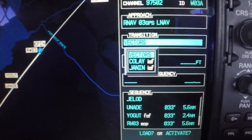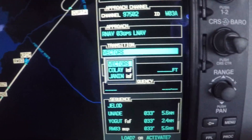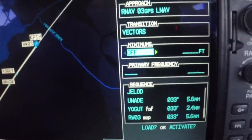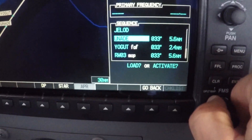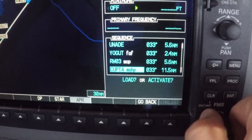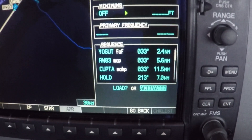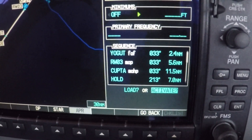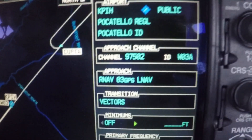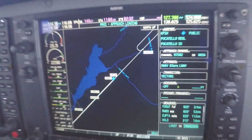On this transition, we have it set to vectors, meaning vectors to final, and we come down and activate the approach. Your active waypoint will become the final approach fix, because the final approach fix is what is associated with vectors to final.